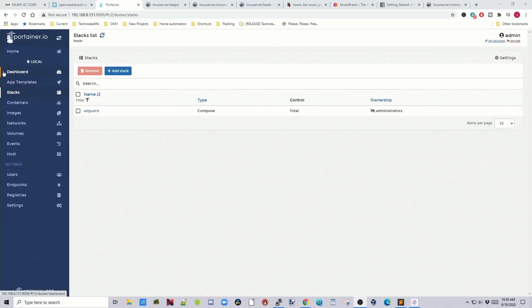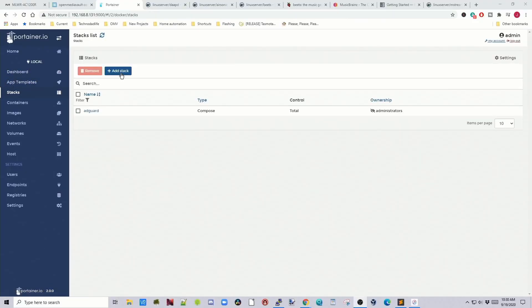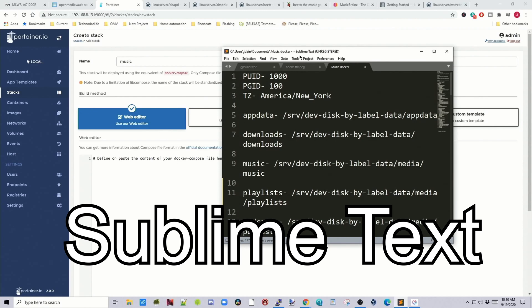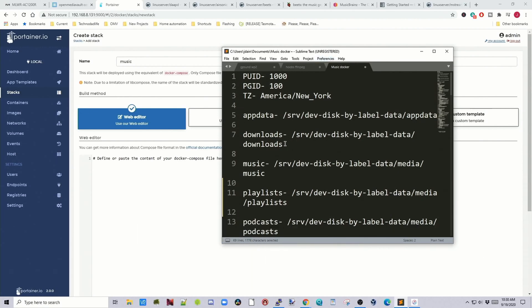So first we need to go to stacks and then add stack and we're going to call this music. Next we're going to find our PUID and our PGID and then also our absolute path. So what I suggest is actually getting sublime text and just pasting all this information in as we go along.